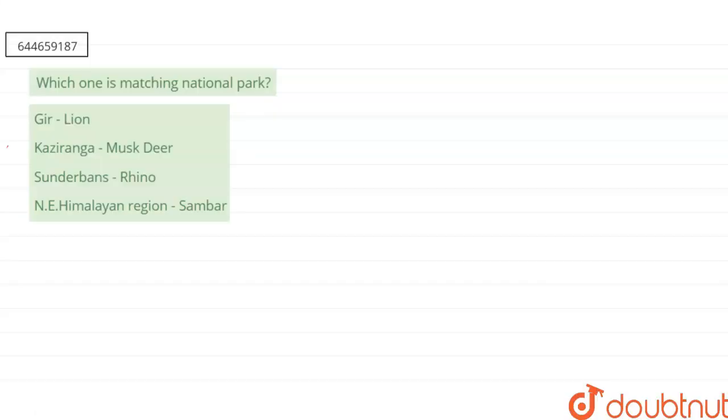Our question says, which one is matching national park? First is Gir-Lion, second is Kaziranga-Musk Deer, third is Sundarbans-Rhino, and fourth one is the North Eastern Himalayan region-Sambar.